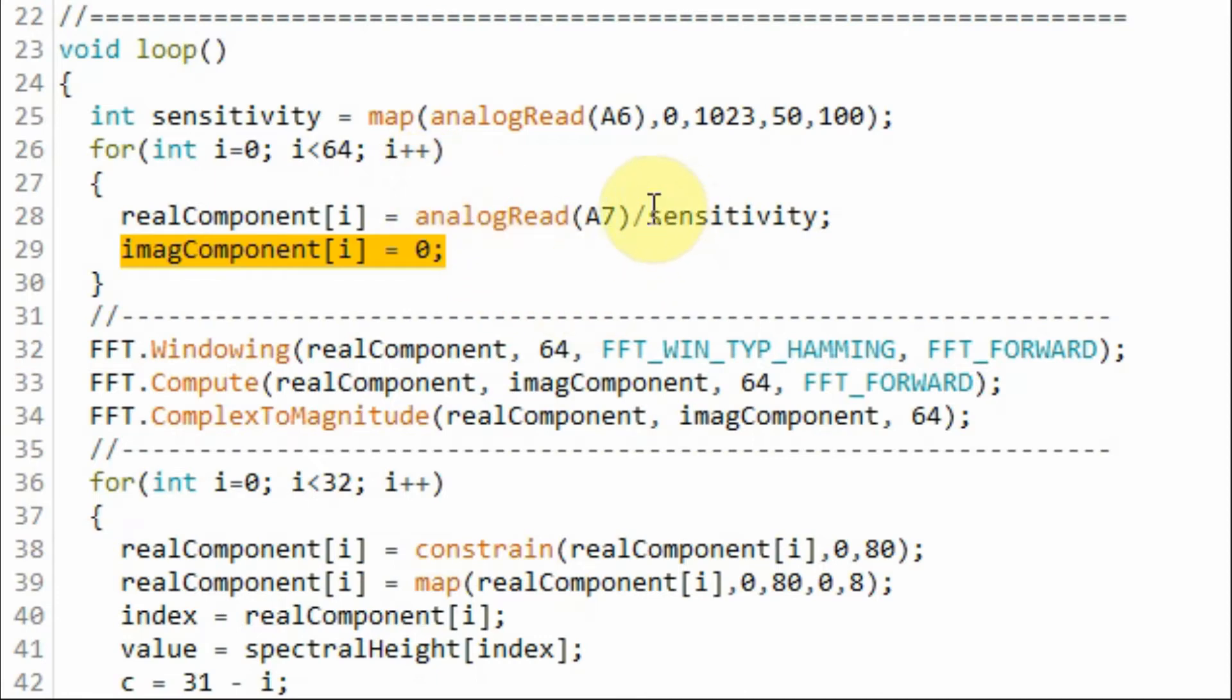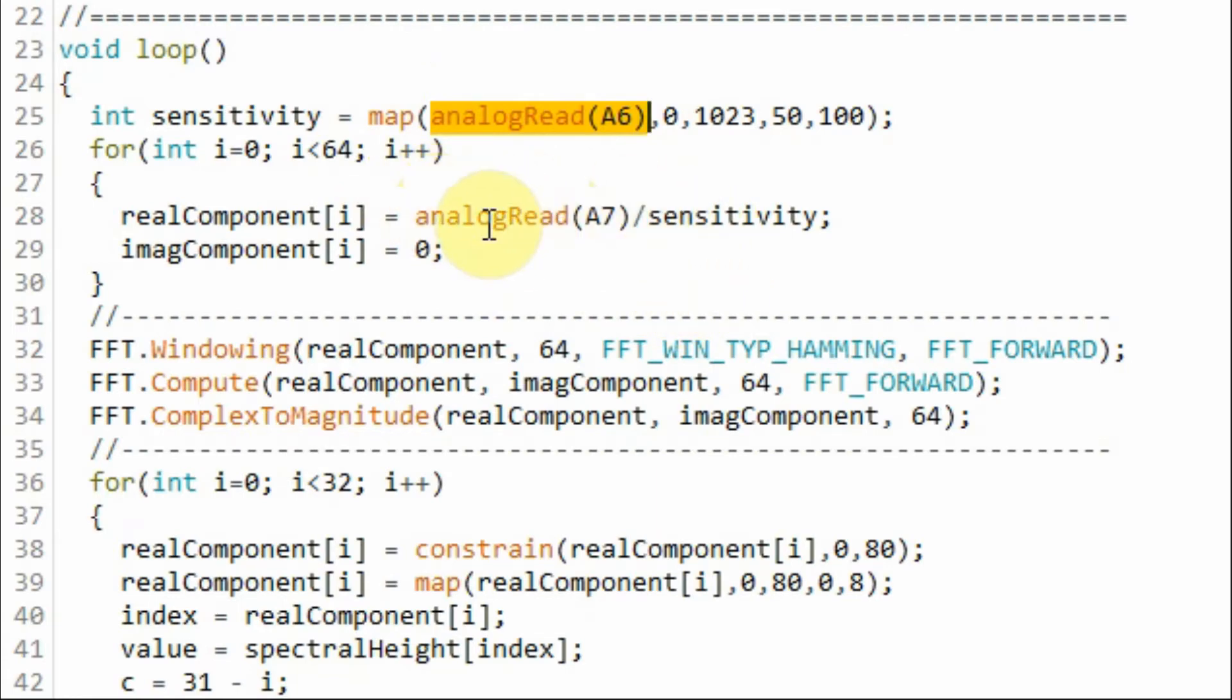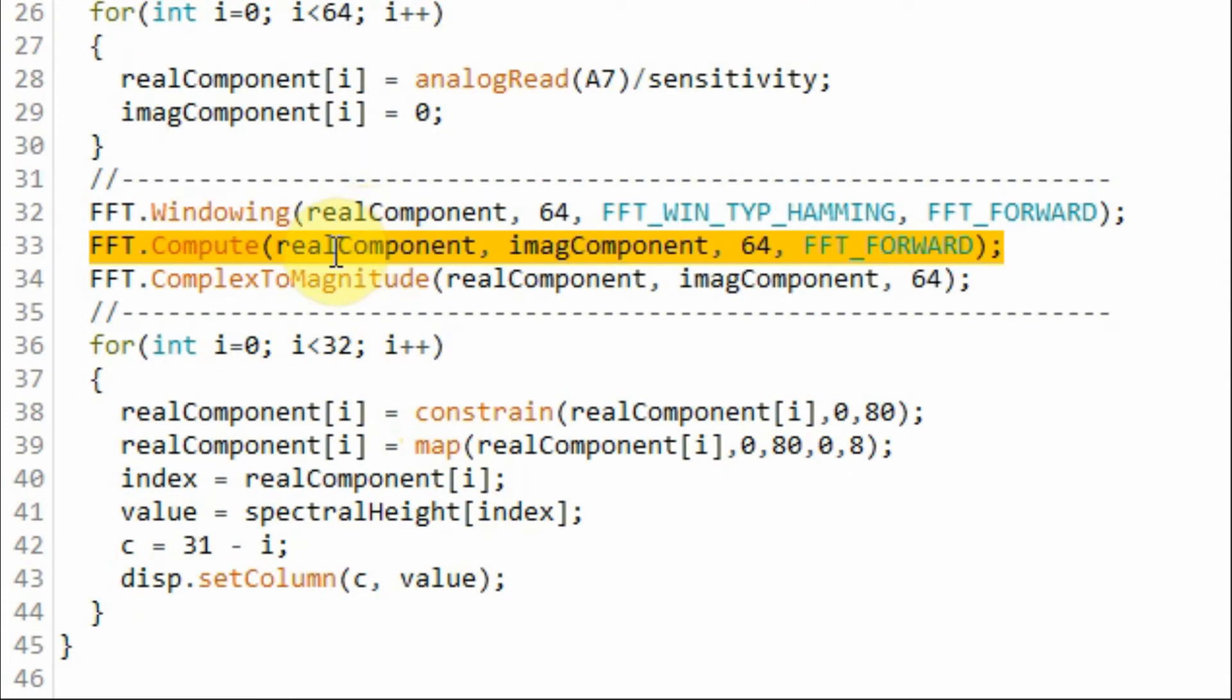Now this parameter 'sensitivity', which is controlled by the potentiometer connected to analog input A6, will be used to increase or decrease the sensitivity of the spectrum analyzer.